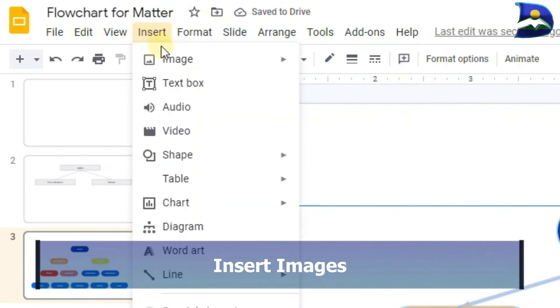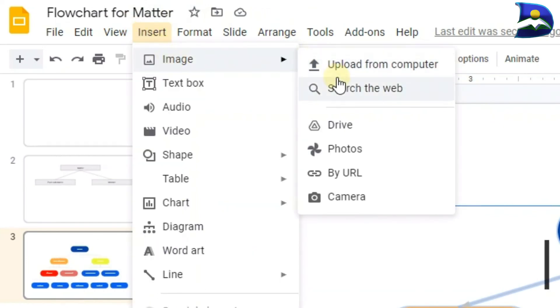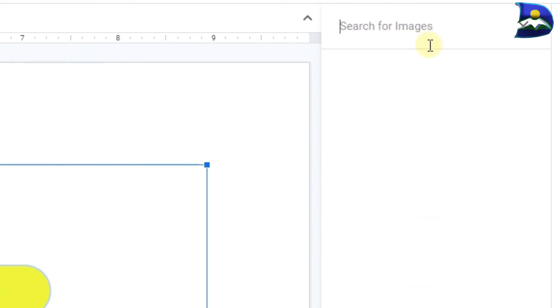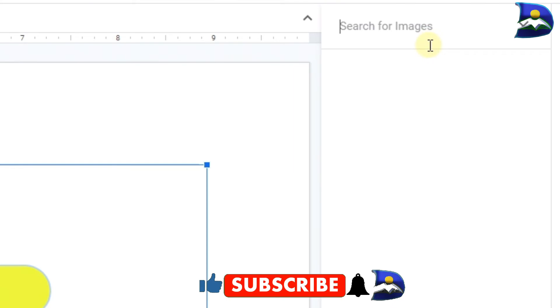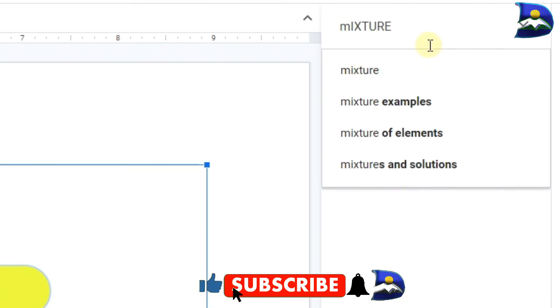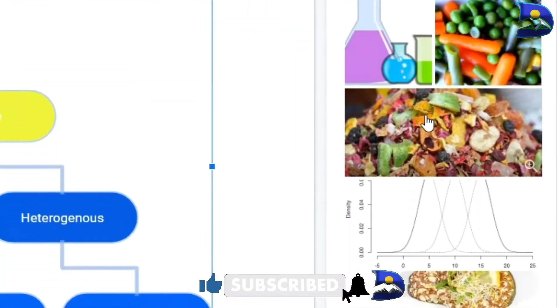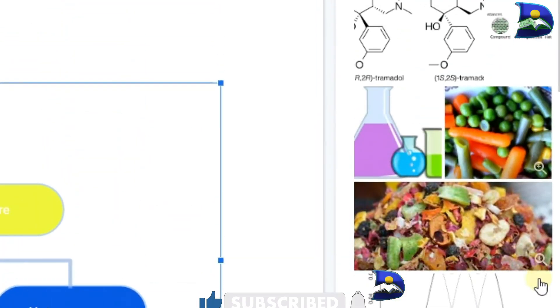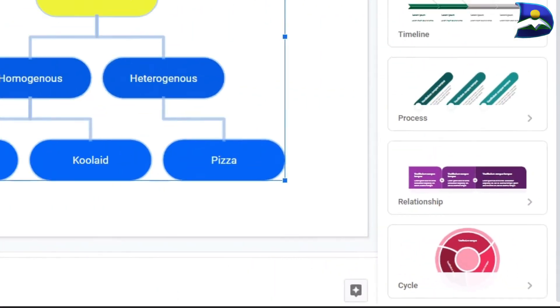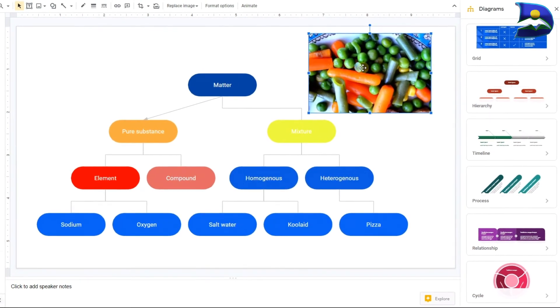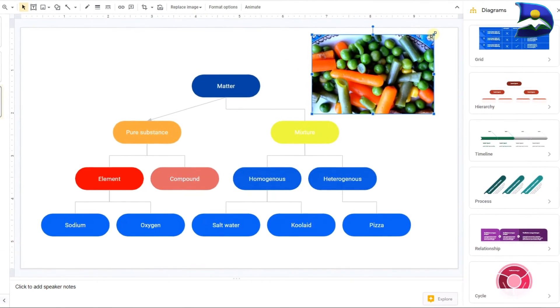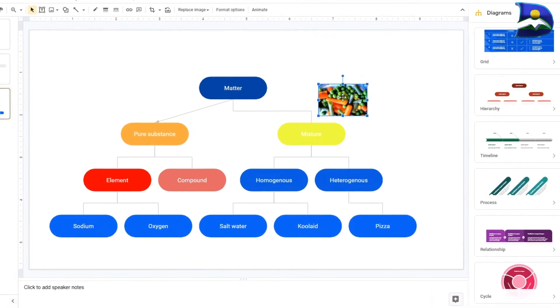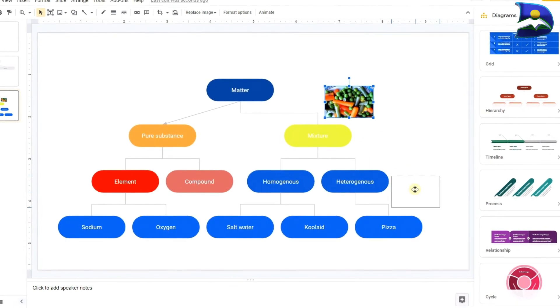You can also add images to enhance the communication. To add images, go to Insert, go to Image, then search the web. On the right side you can type whatever image you want, like 'mixture.' Click on examples, click on insert, and it appears.